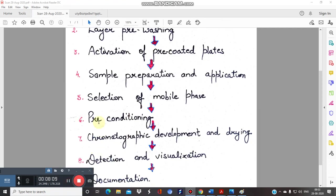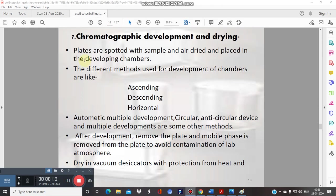The seventh step is chromatographic development and drying. The plates, loaded with sample, are first air-dried and then placed in the developing chamber. Development can be achieved by ascending, descending, or horizontal development modes.